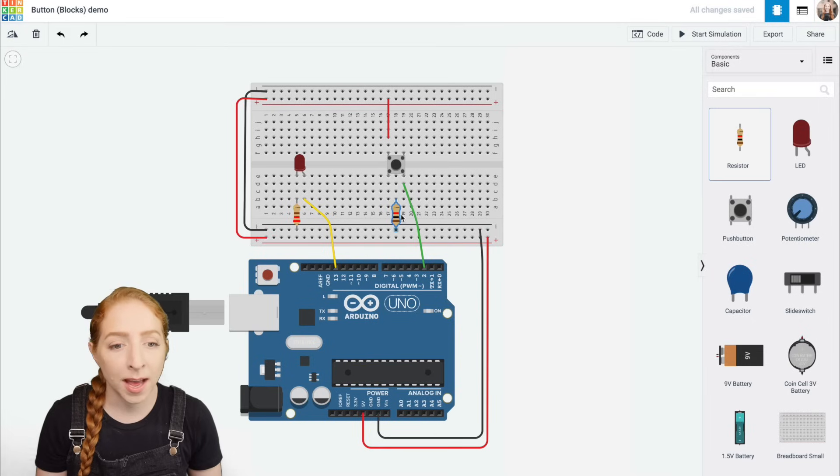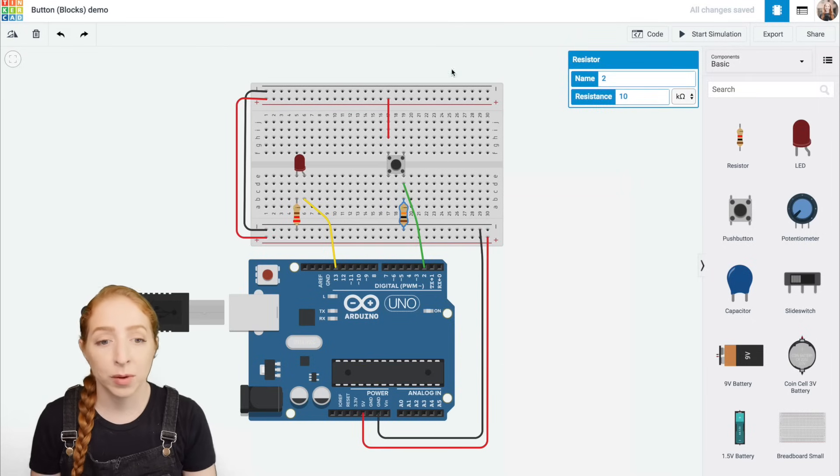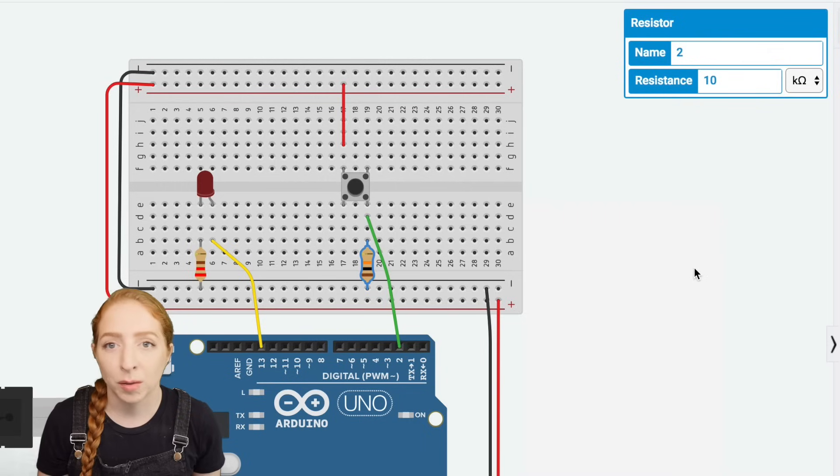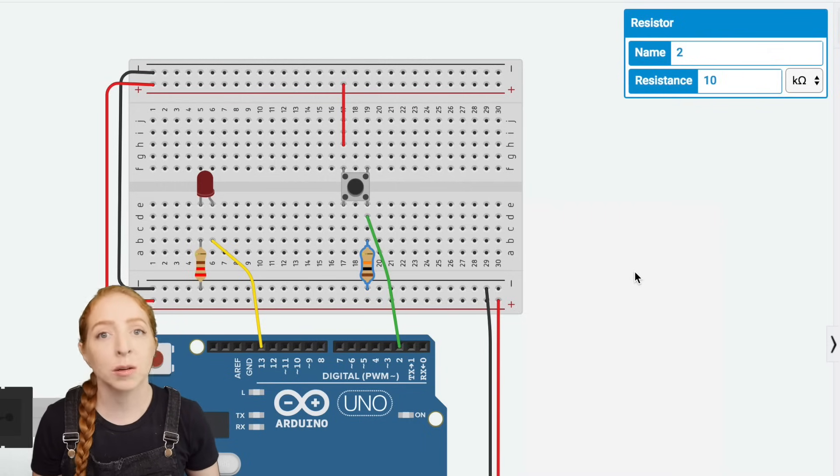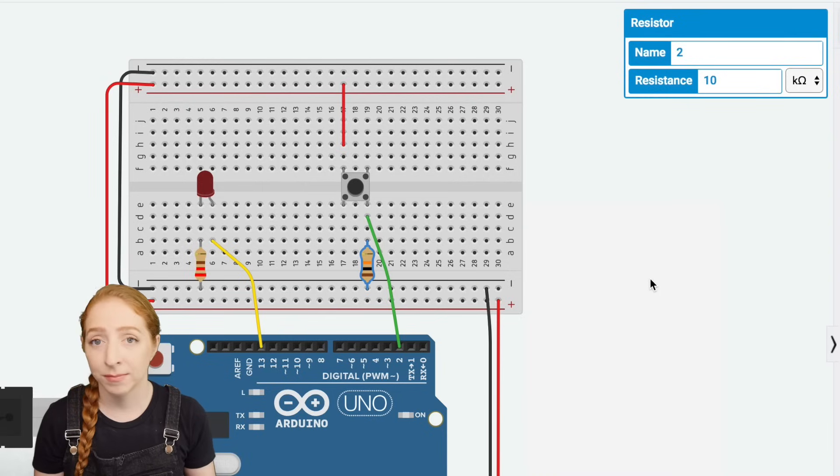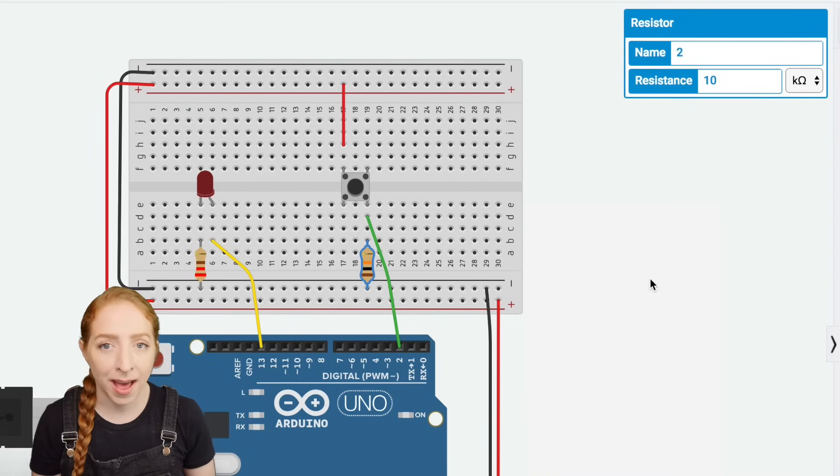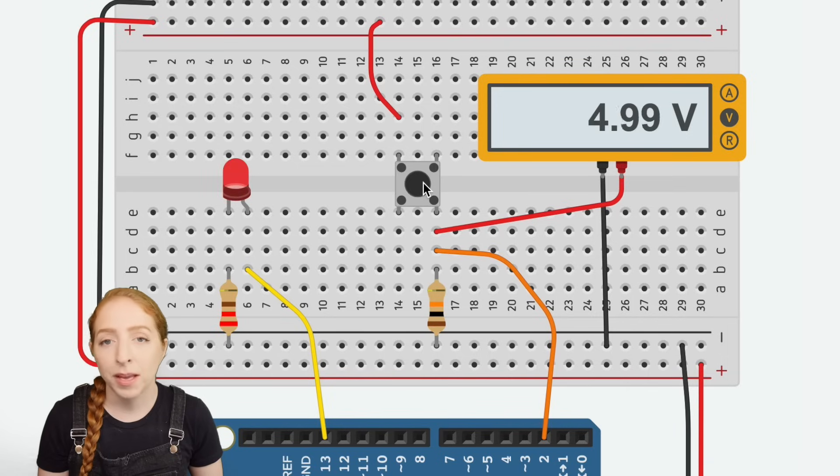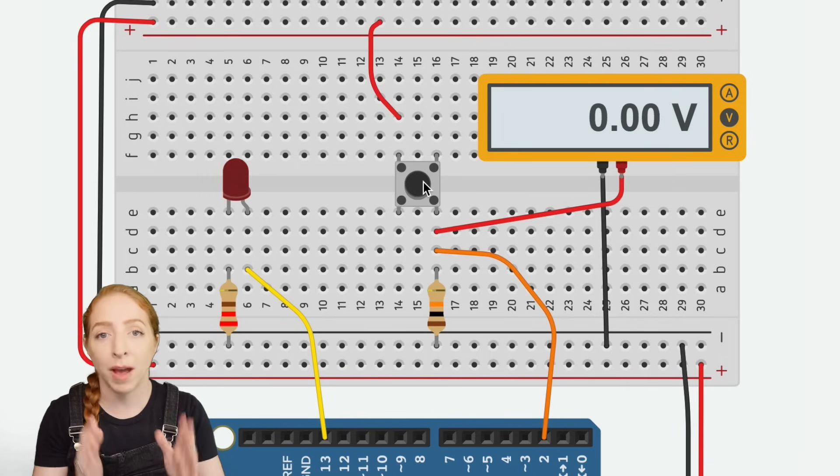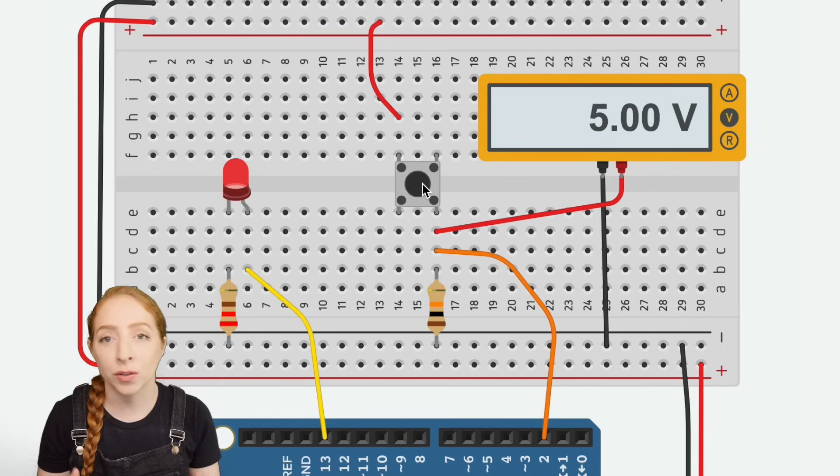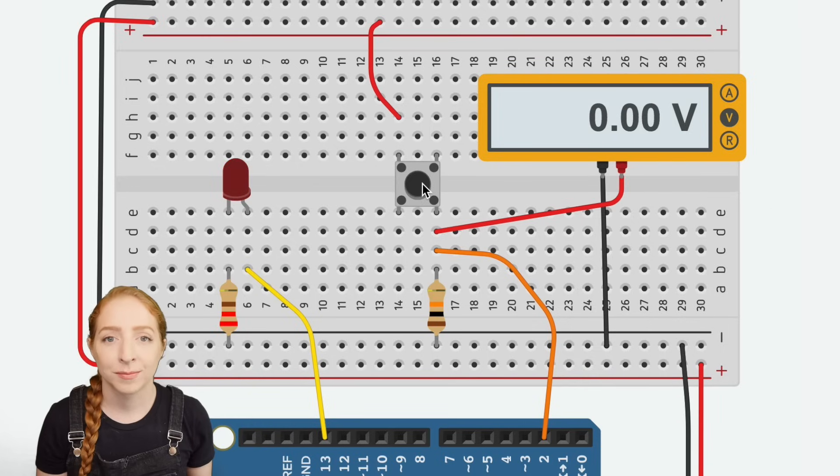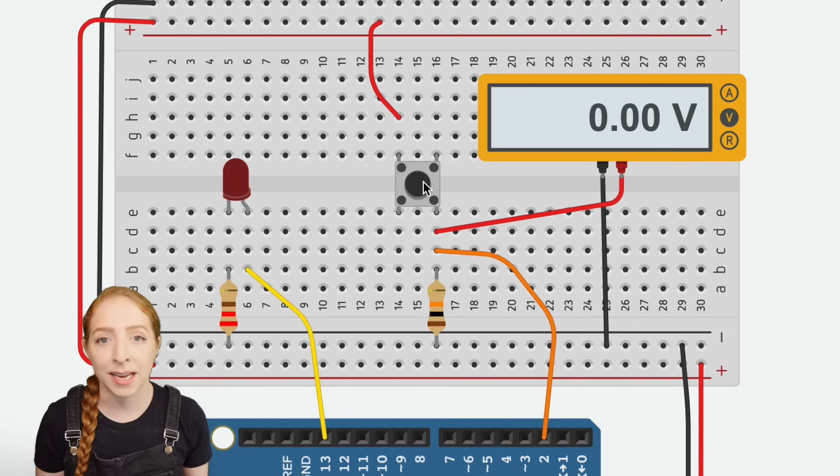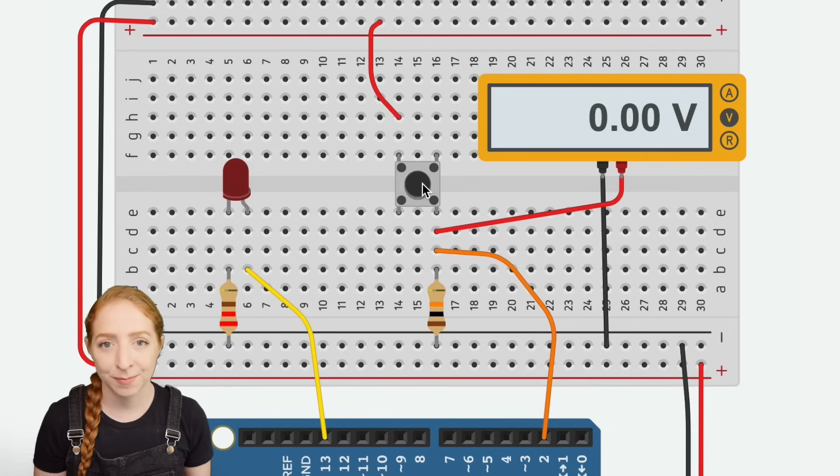You'll also need to add a 10K or other large resistor between the Arduino pin and ground. This is called a pull-down resistor. It gives the Arduino pin a weak ground connection so the pin is never floating. See, electricity takes the path of least resistance. So when the button is pressed, the pin will sense the connection to power more strongly and ignore the weak connection to ground. Without this resistor, the floating pin could be affected by things like static electricity and give unreliable readings.